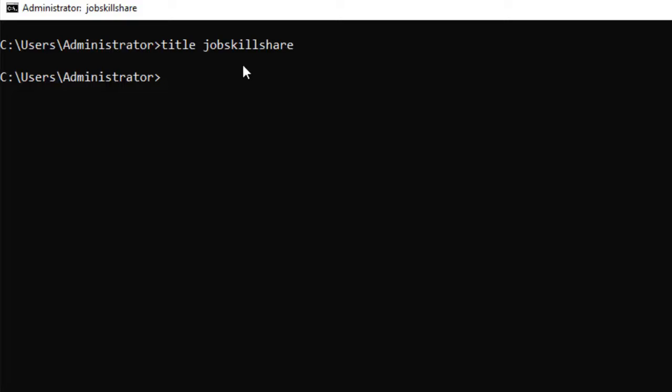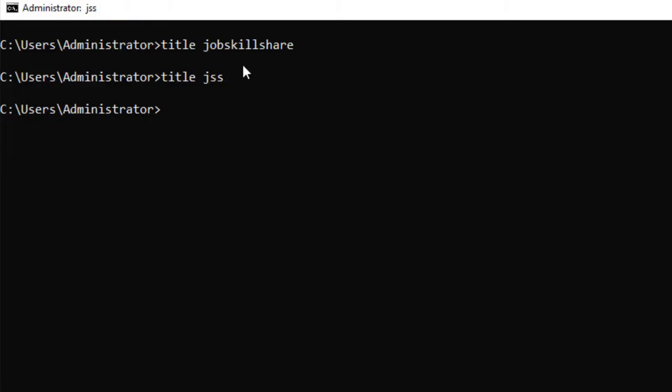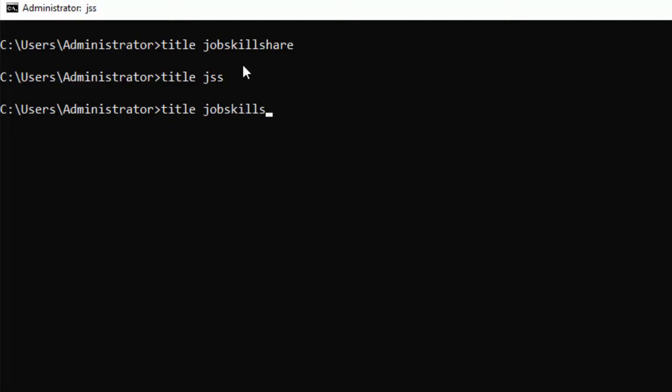So you will see that the title of the command prompt is changed from Administrator. Just right after Administrator, you change from command prompt to jobskillshare.com. And you can set any title of your choice. TITLE space JSS - so the title on the top of the window, on the title bar, is changing once you change the text here. Let's say JSS.org, jobskillshare.org.